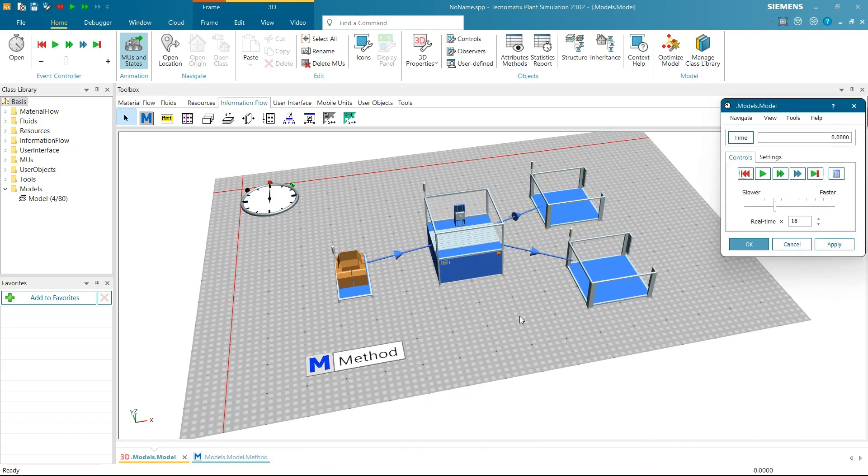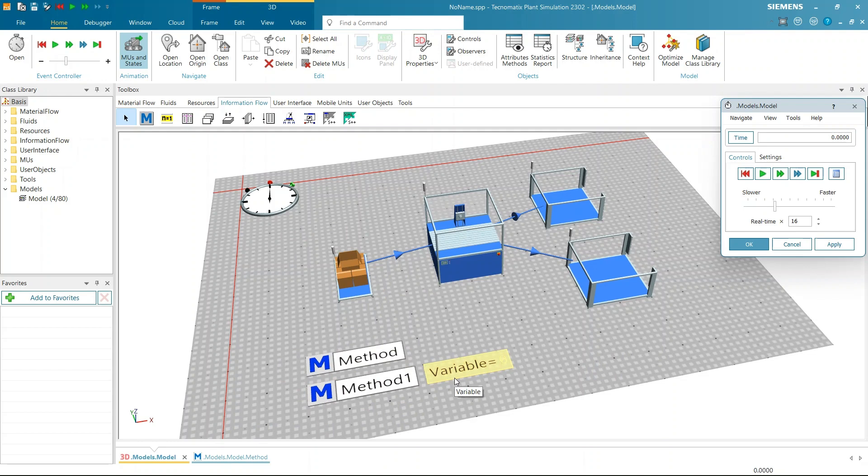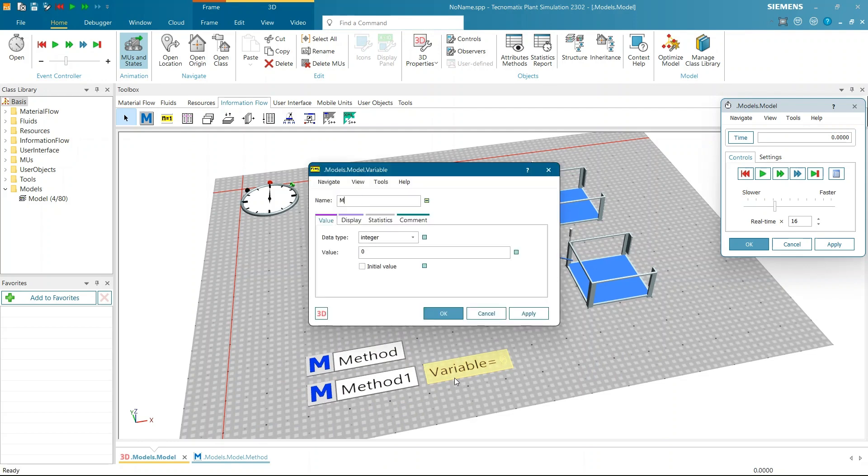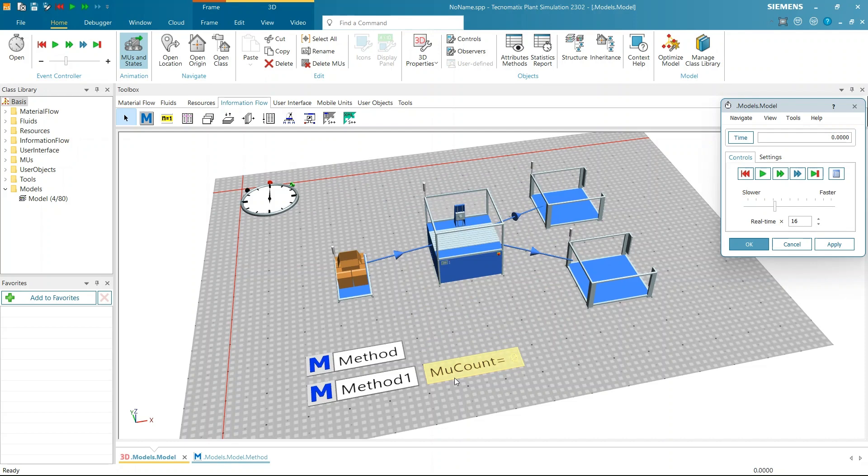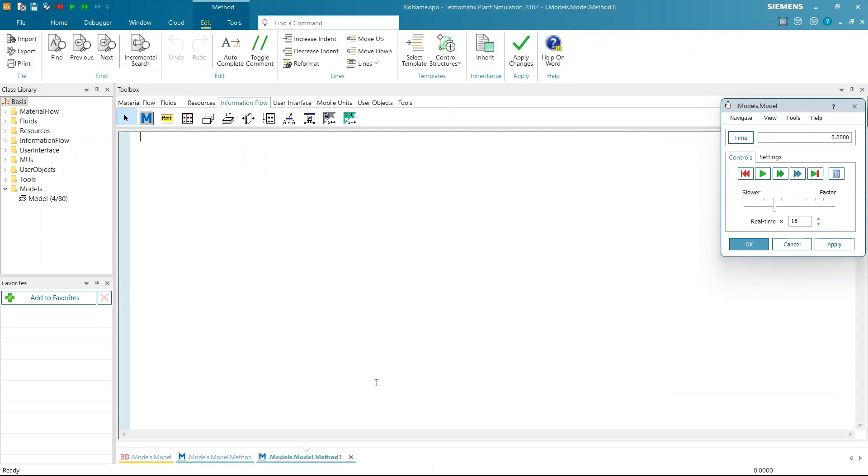Add new method and a global variable into the frame. Click on global variable and press F2 to rename it to MUCount. Now open the method and write some code. In the method, we'll count the number of parts produced in the station with the help of MUCount variable. Click on Apply Changes.